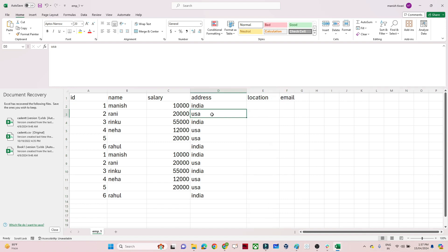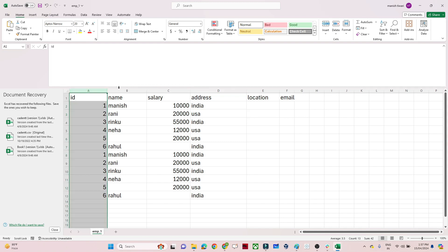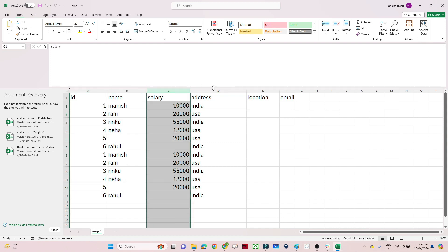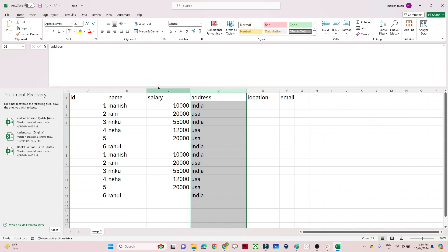The third use case is reorder. Suppose in the target you want 'Name' to come first, then 'ID', then 'Address', then 'Salary' — you want to reorder your column structure. Then you can use a Select transformation. So those are the three simple use cases we have.